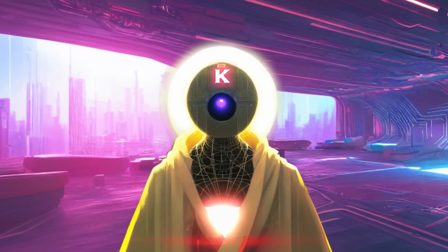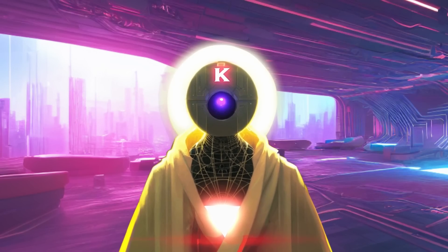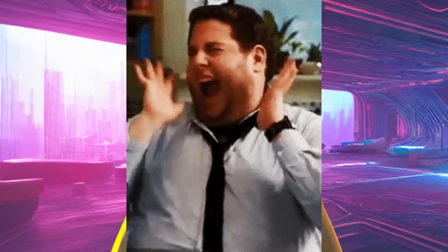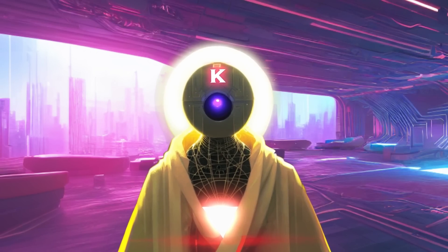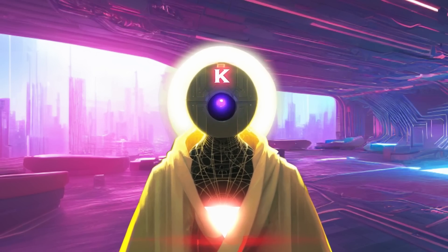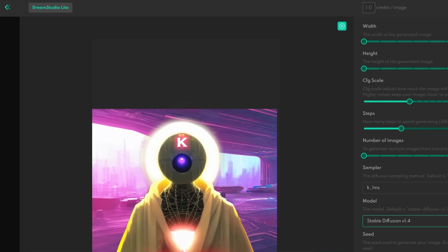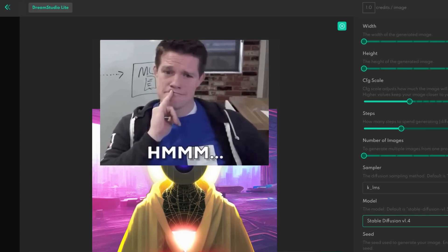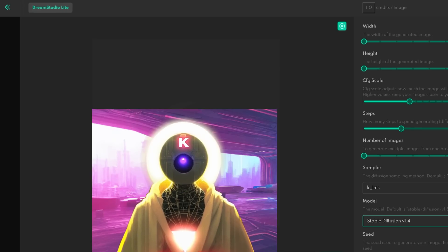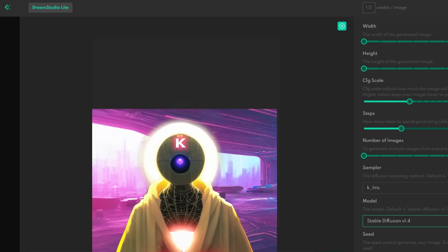Today is a big day, because today is the release date of the 1.5 version of the Stable Diffusion model. I know a lot of you have been waiting for this. In this video, we're going to be talking about how you can get access to that model, and what exactly are the differences between the 1.4 version and the 1.5.